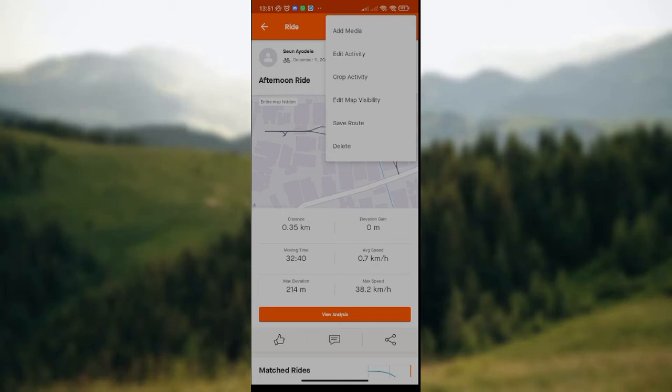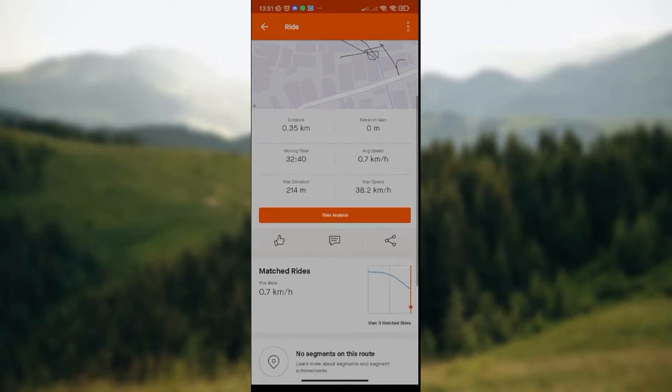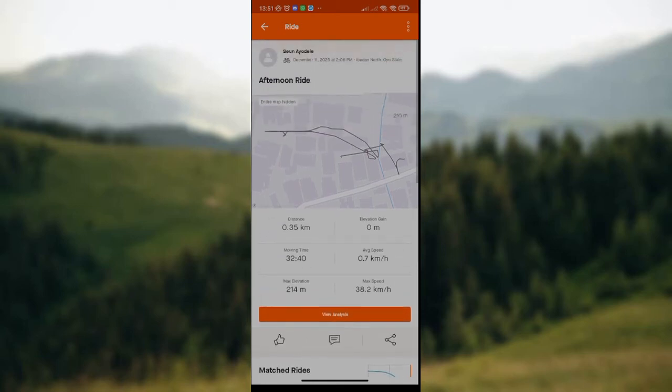The three dots menu contains options like add media, edit activity, crop activity, save routes, delete, and so on. If you want to do anything related to those, you can click on any of these options. But since you want to merge activities, there's a specific option for that.